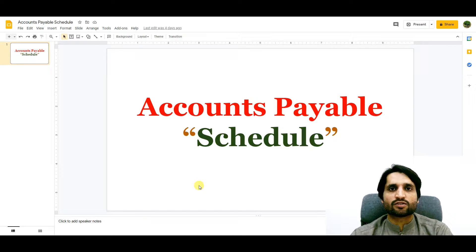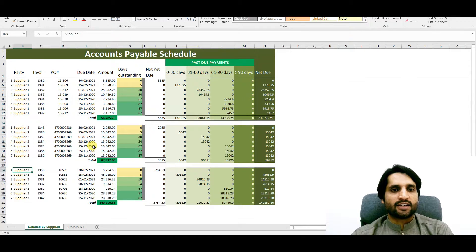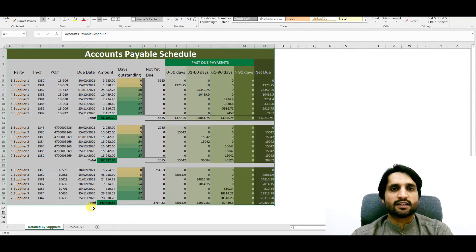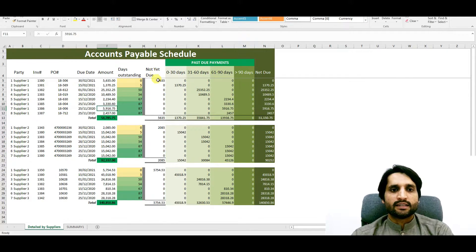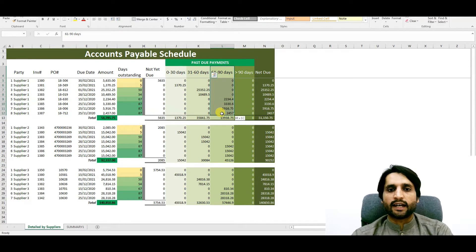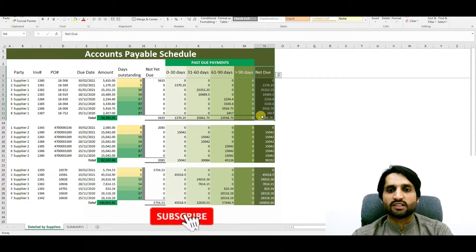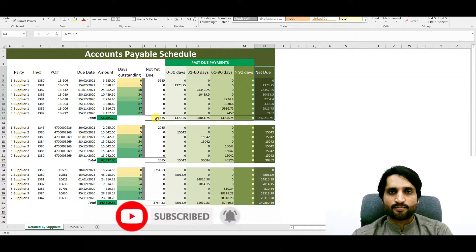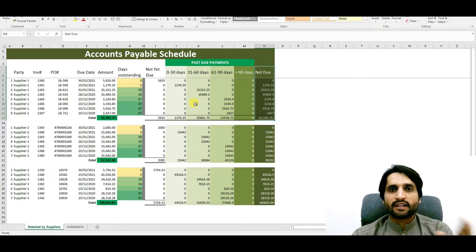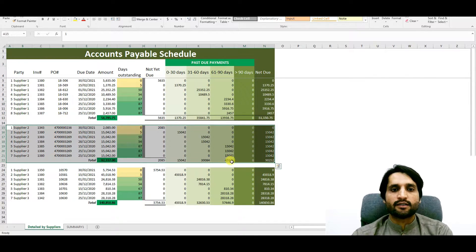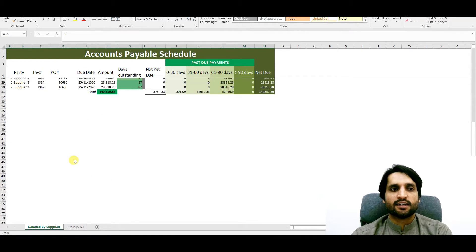I will show you the report which I have created already in Microsoft Excel. Here we have detailed information of our suppliers' accounts — this supplier has eight invoices, all in different phases: not due, 0 to 30 days, 31 to 60 days delayed, 61 to 90 days delayed, and total net due. So we know how much is delayed for this supplier and when we need to pay them.